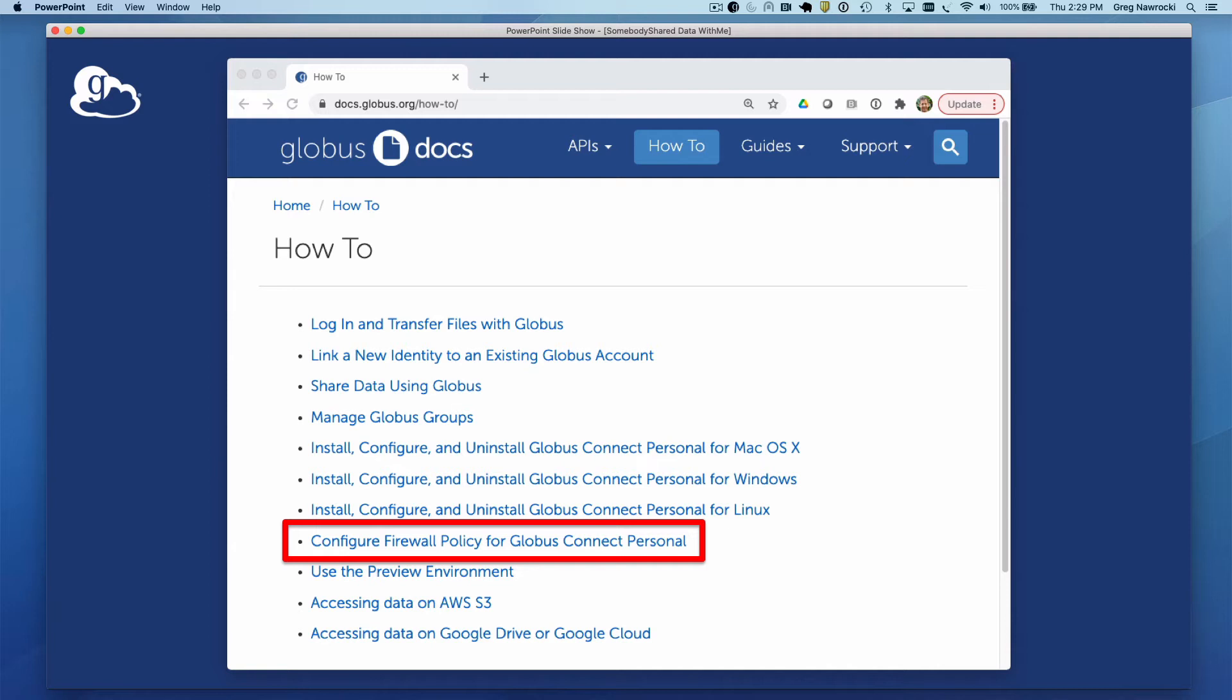For Globus Connect Personal, these are all outbound ports, so if you are on a network that you control, they are likely already open.